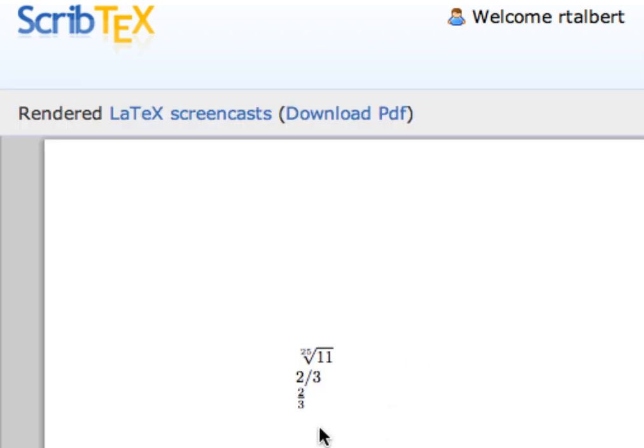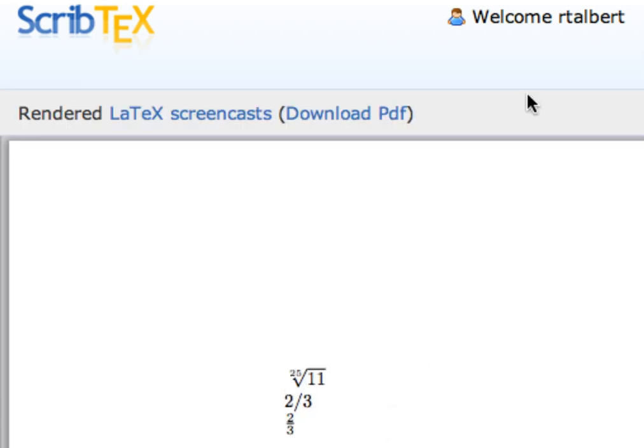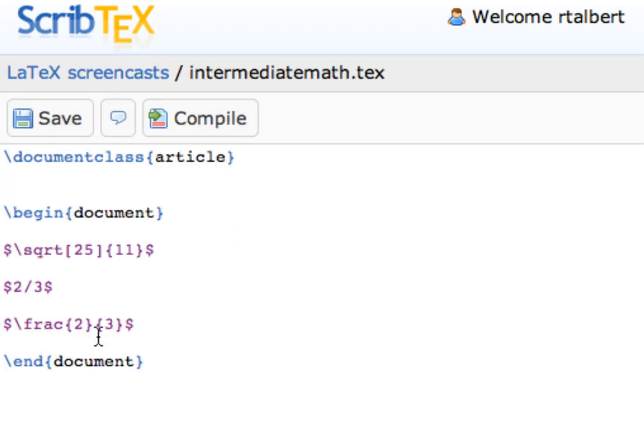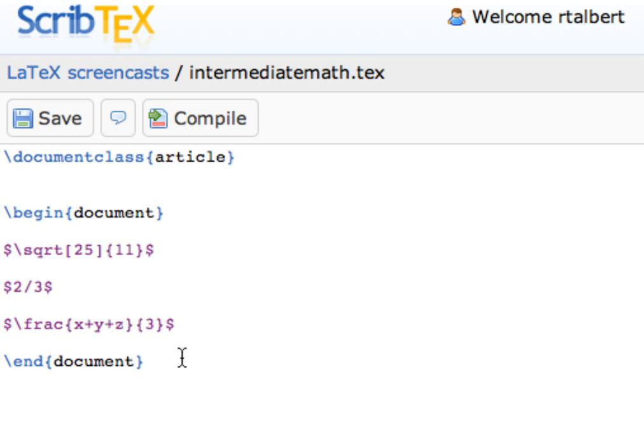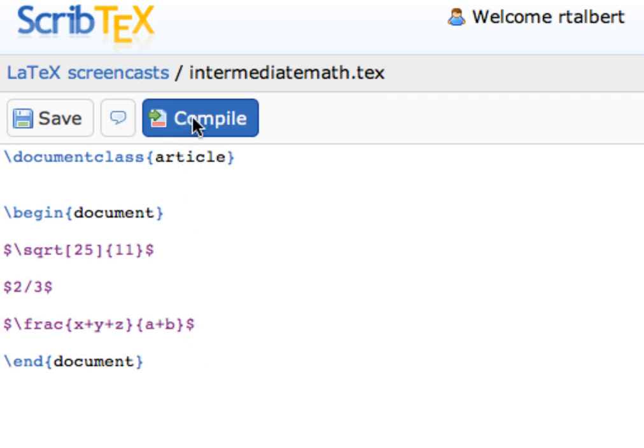And just as with the square root command, if I enter in a large numerator or denominator, the fraction bar will expand to fit. For example, let's type in frac, two sets of curly braces, then x plus y plus z on the top, and then a plus b on the bottom, and compile it.